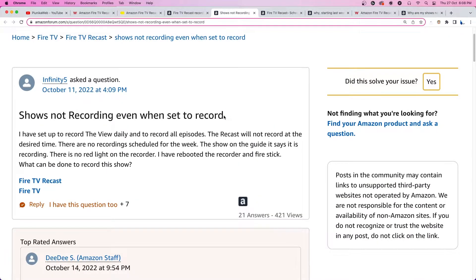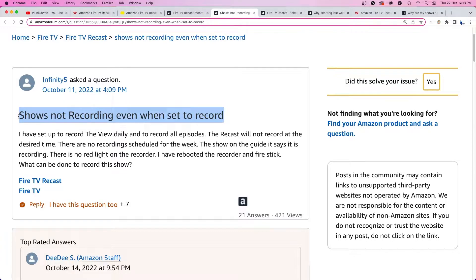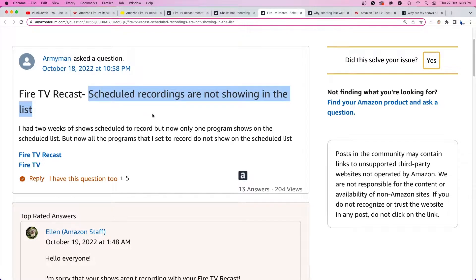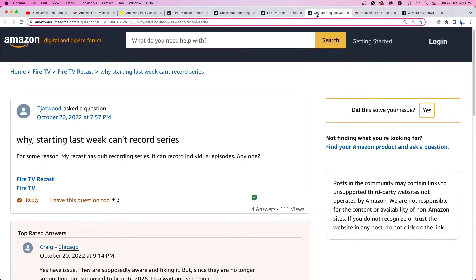The device just doesn't initiate the process when users set the desired programs for recording. Affected users have tried restarting the device but to no avail. Even resetting the scheduled recording section does not seem to help.